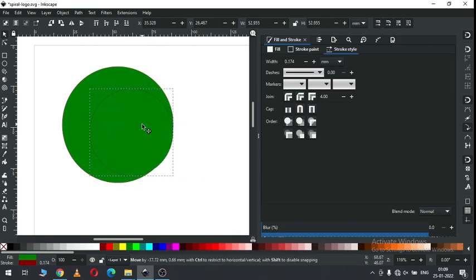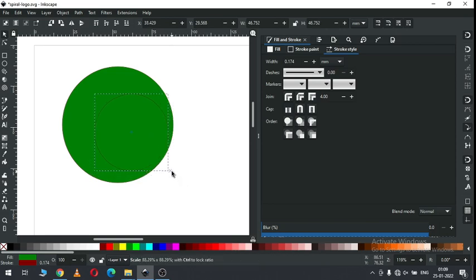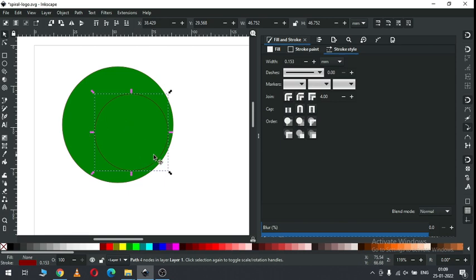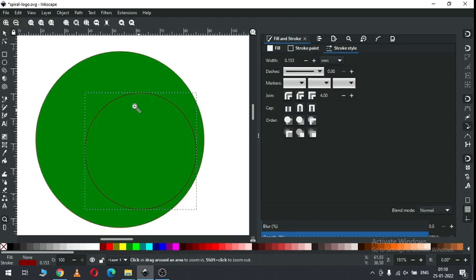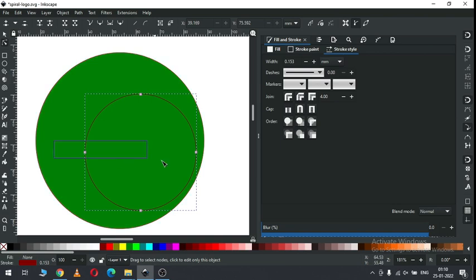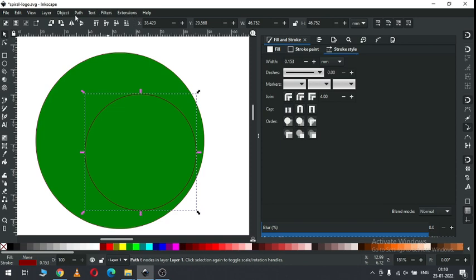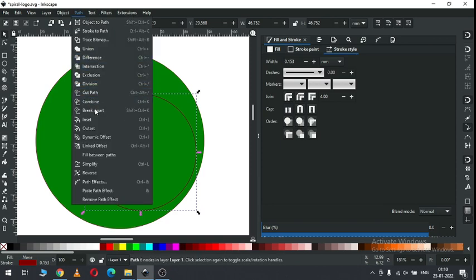Resize the newly created object. Change the color and fill with none color. Now select only these two nodes and break apart the nodes. Now go to path and break apart the object.